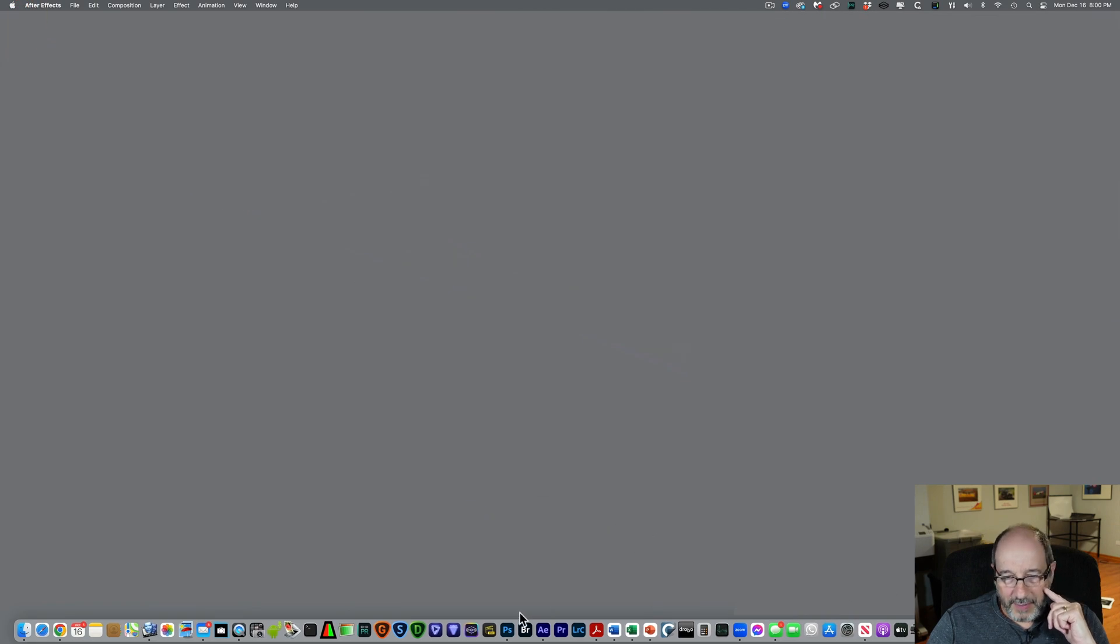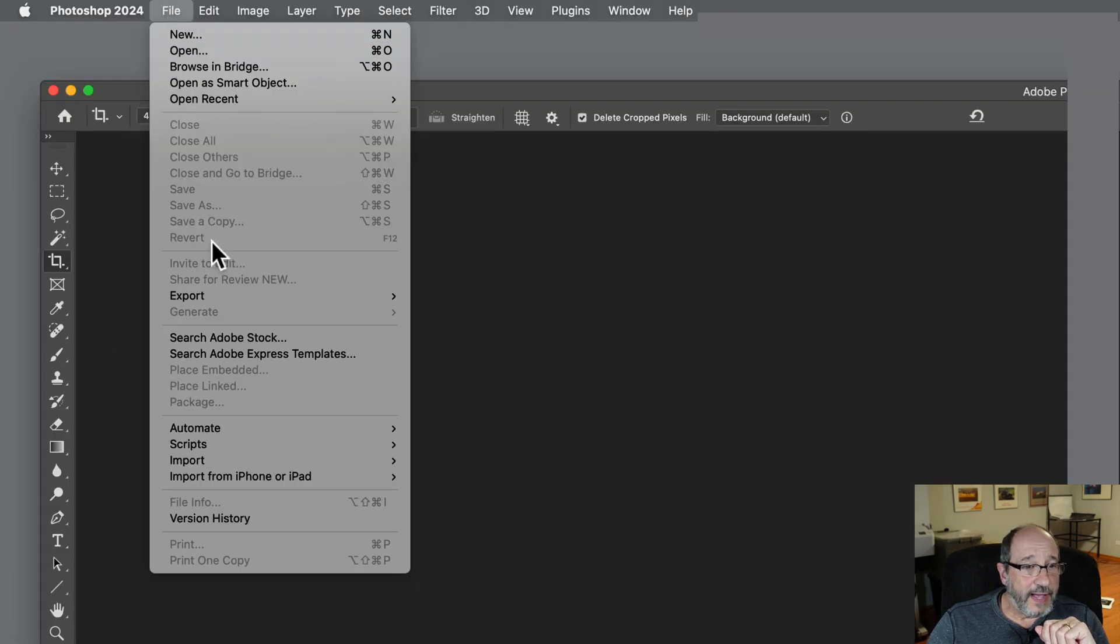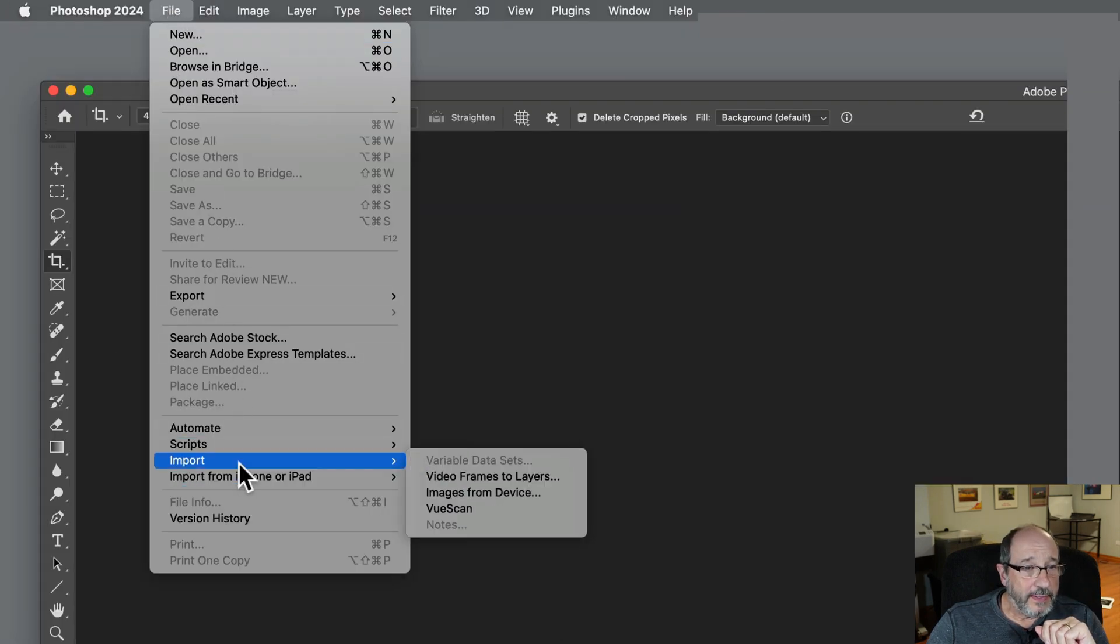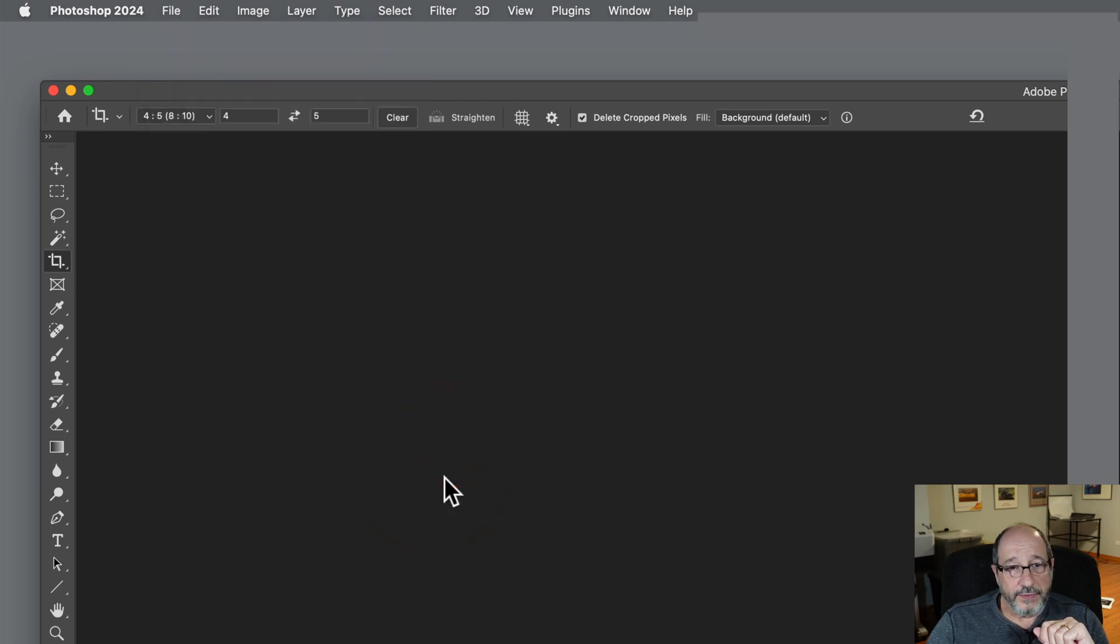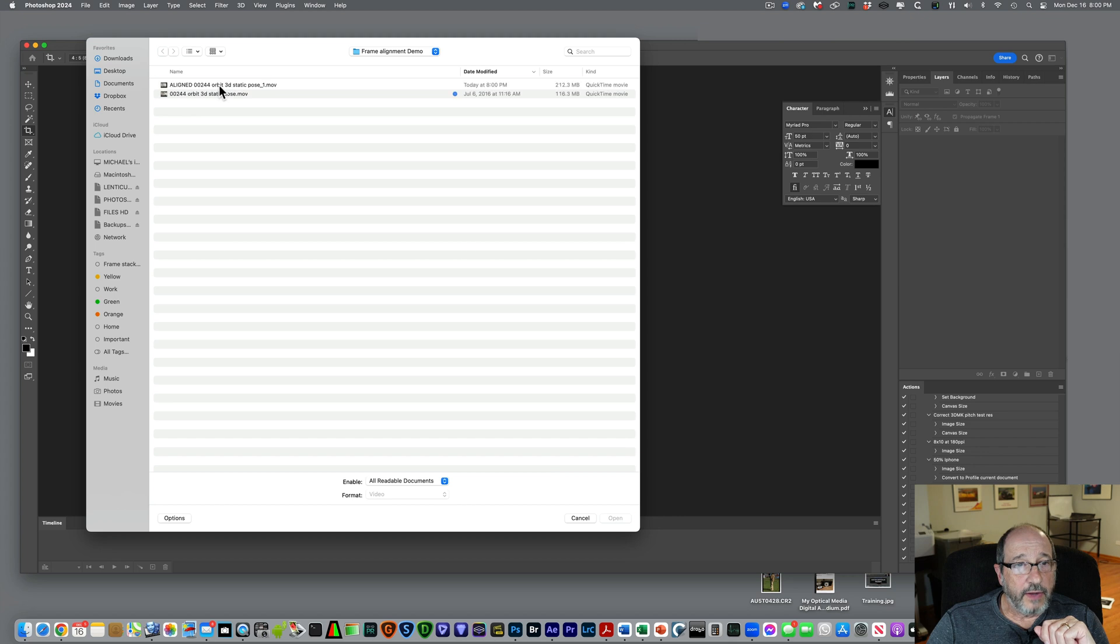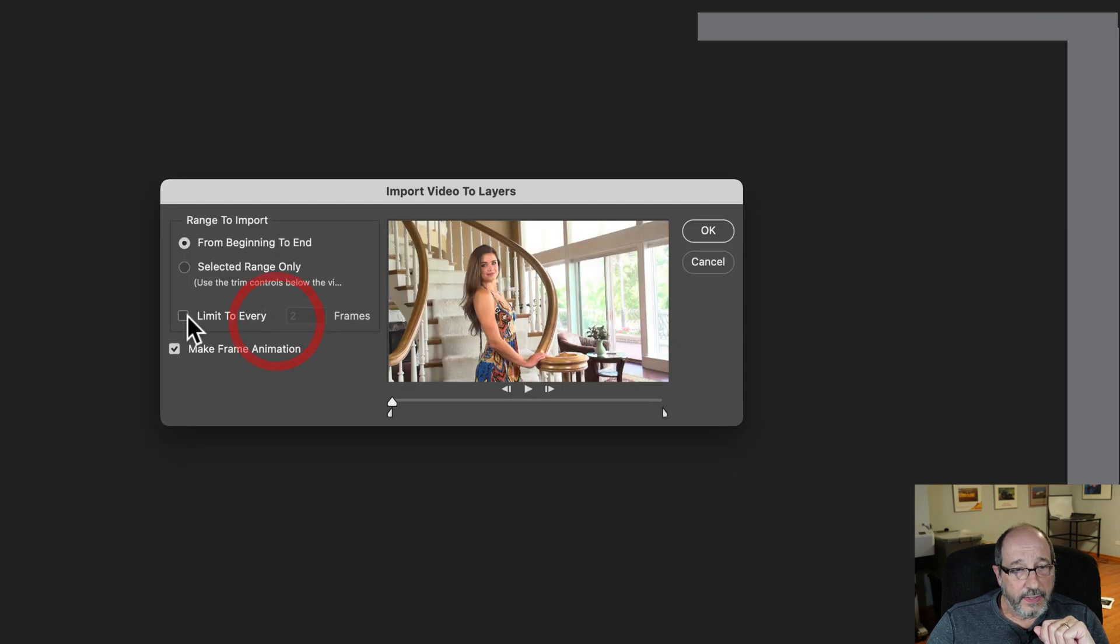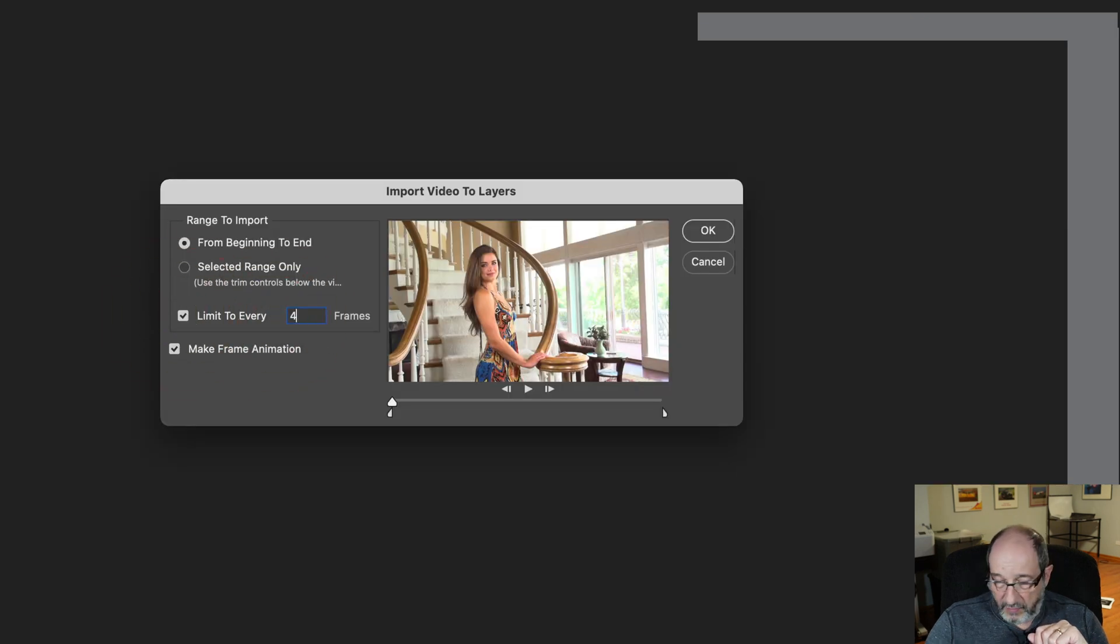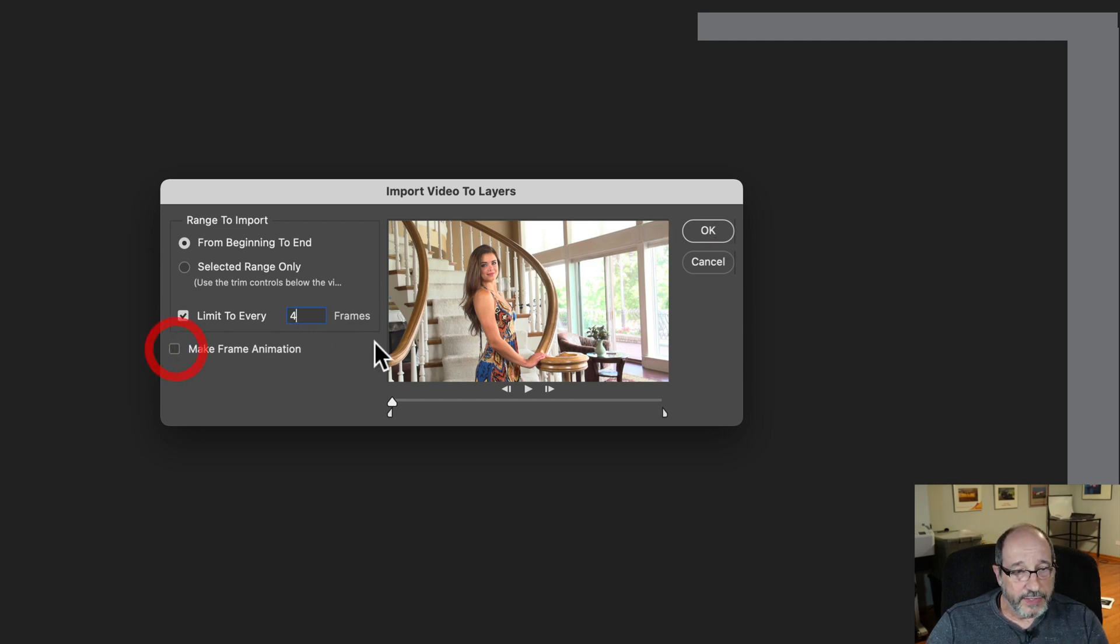So let me do that. I'm going to come over here to Adobe Photoshop. I'll come to File, Import, Video Frames to Layers. I'll pick our aligned video. Here, Limit to Every, I'll put 4, so that will grab every fourth frame, some of the sequence. Make Frame Animation, I don't need that. Hit OK.